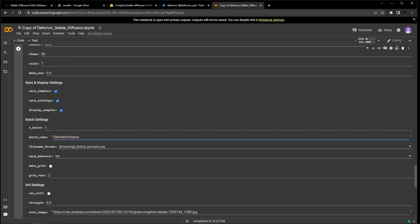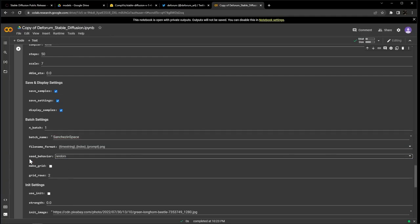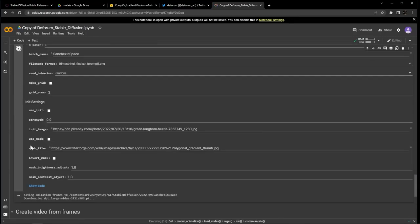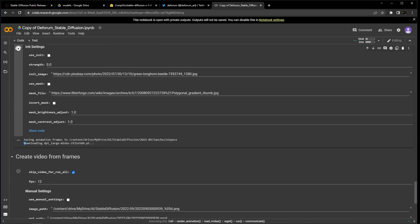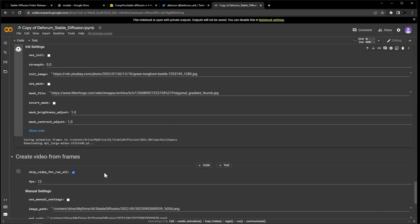Last thing is to change the seed behavior to random, which will change the seed for the noise on every frame. Now go ahead and hit run. And after a few moments, after it downloads one more model to your models folder on your Google Drive, the images should start generating.